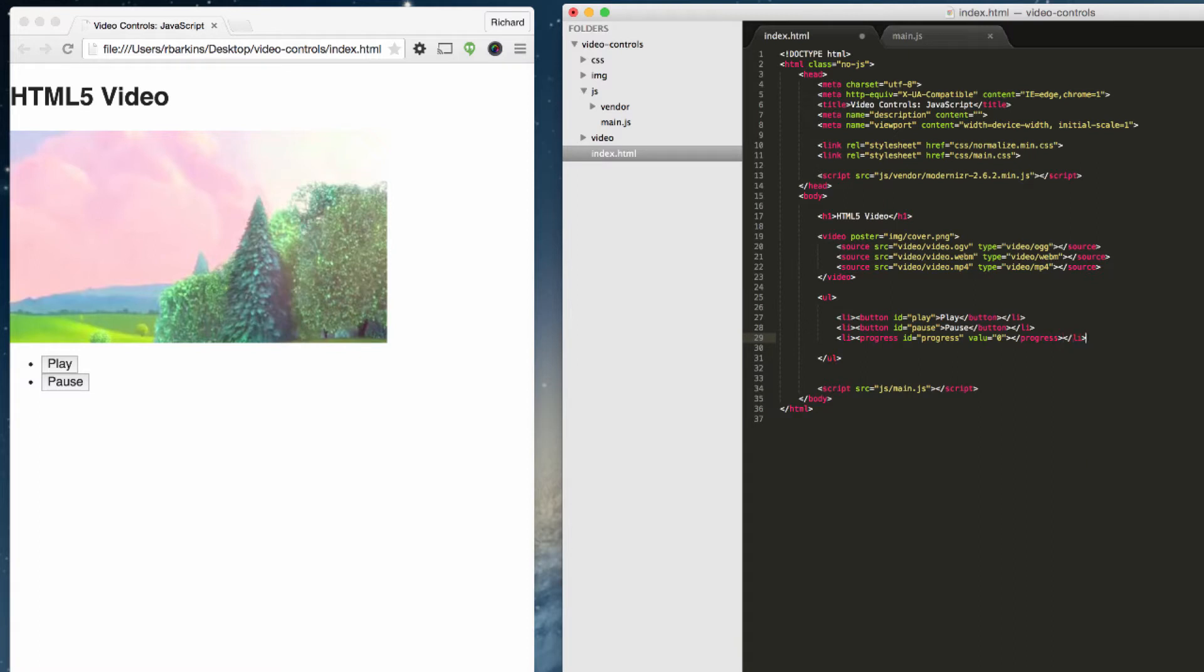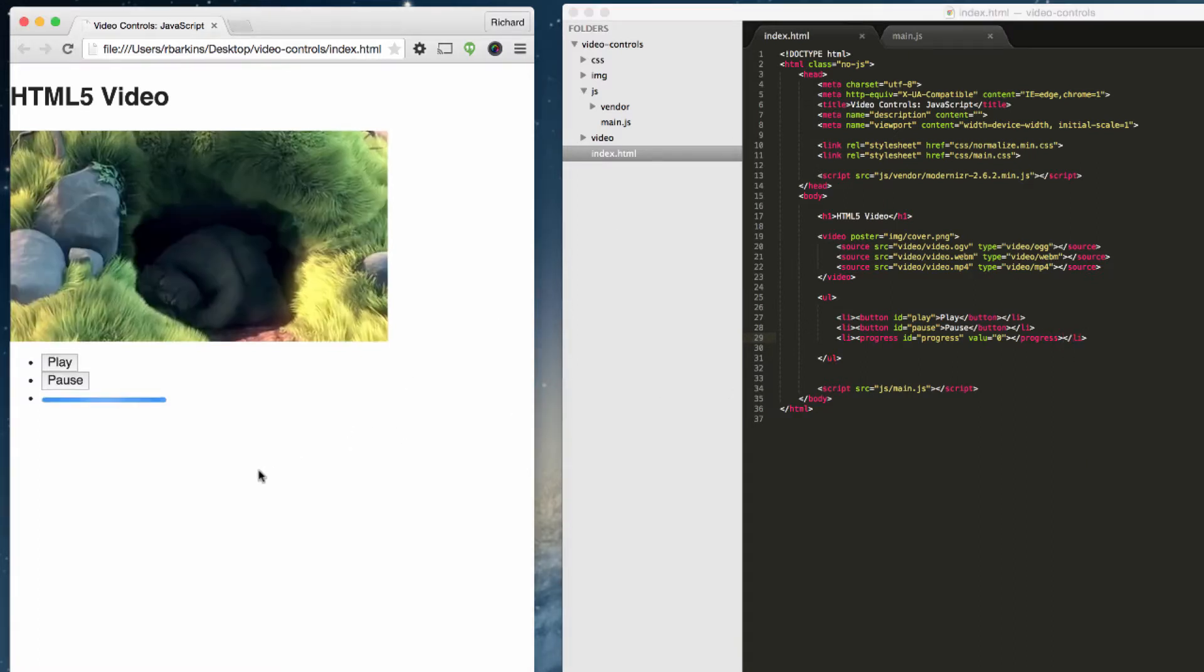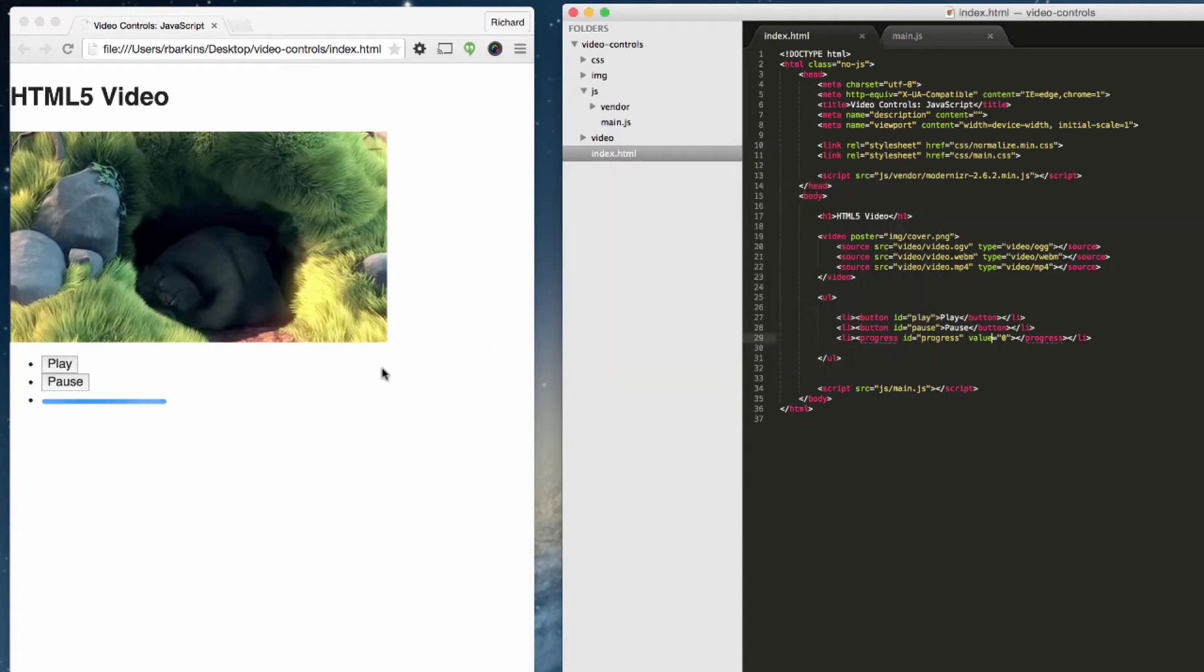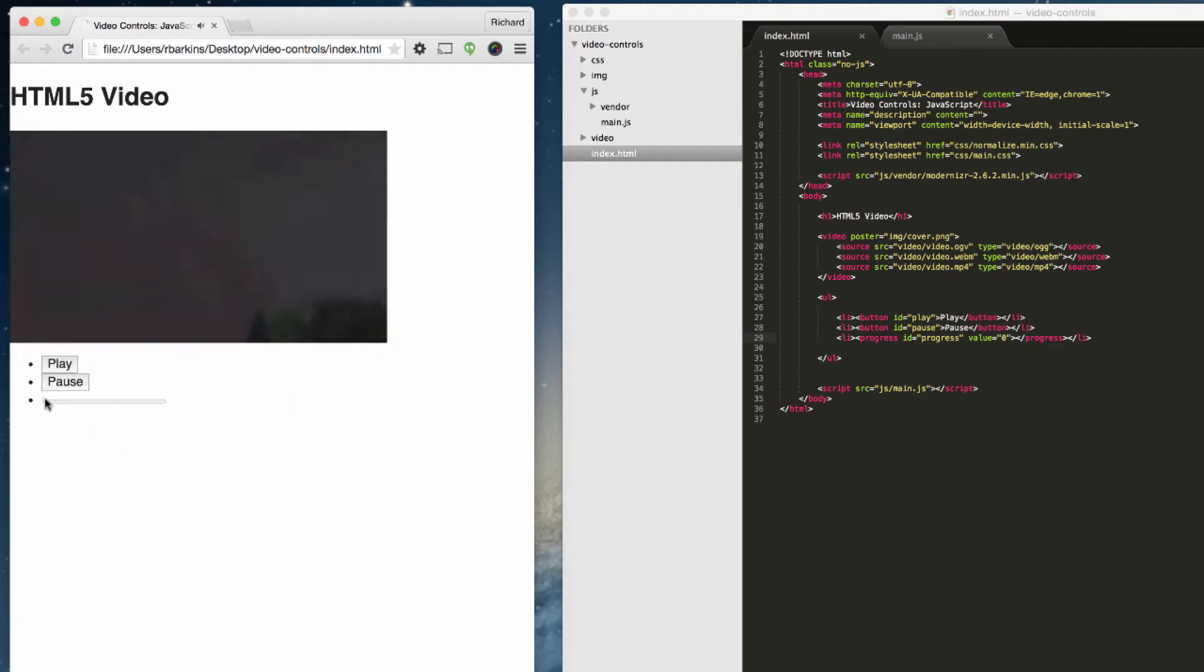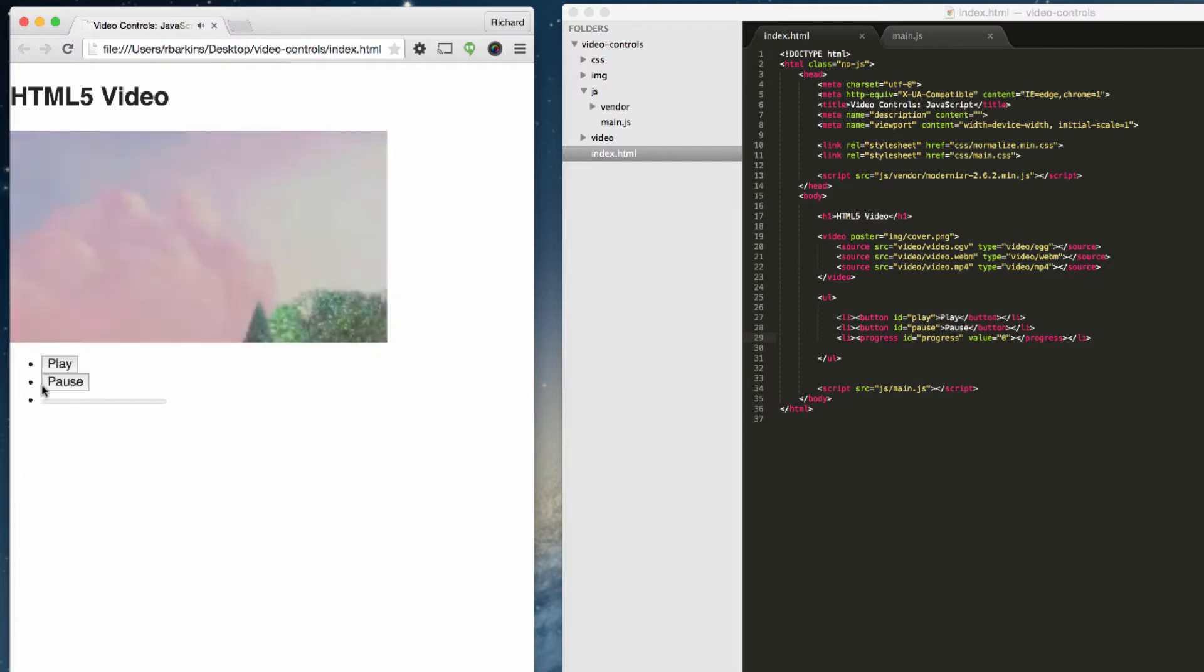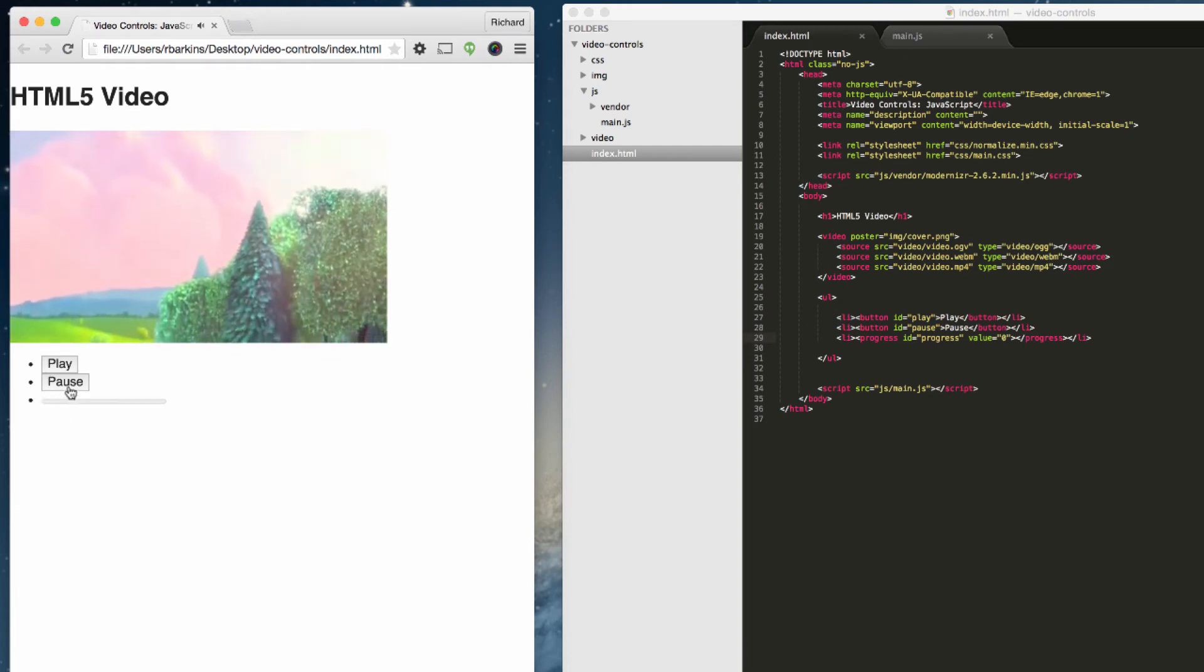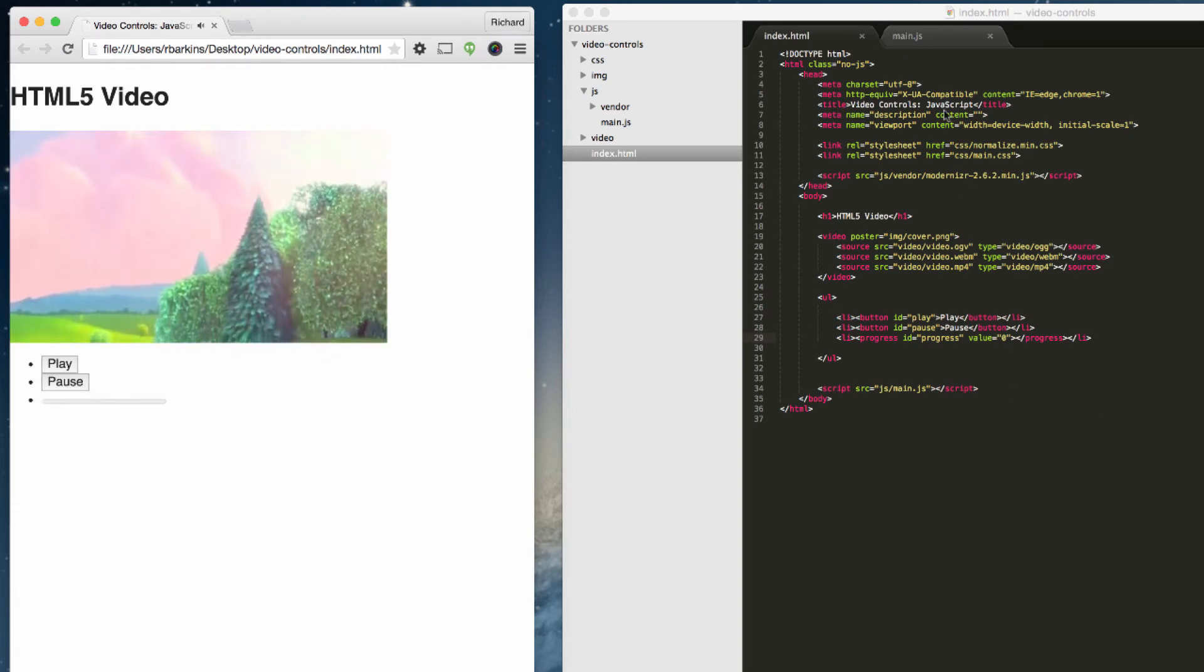So if I save this and refresh, we just get this empty bar over here. We should have a blank progress bar here because we haven't actually hit the play button yet. If you try to hit the play button right now, the progress bar isn't actually working because we haven't connected any JavaScript to it. So let's go ahead and do that now.